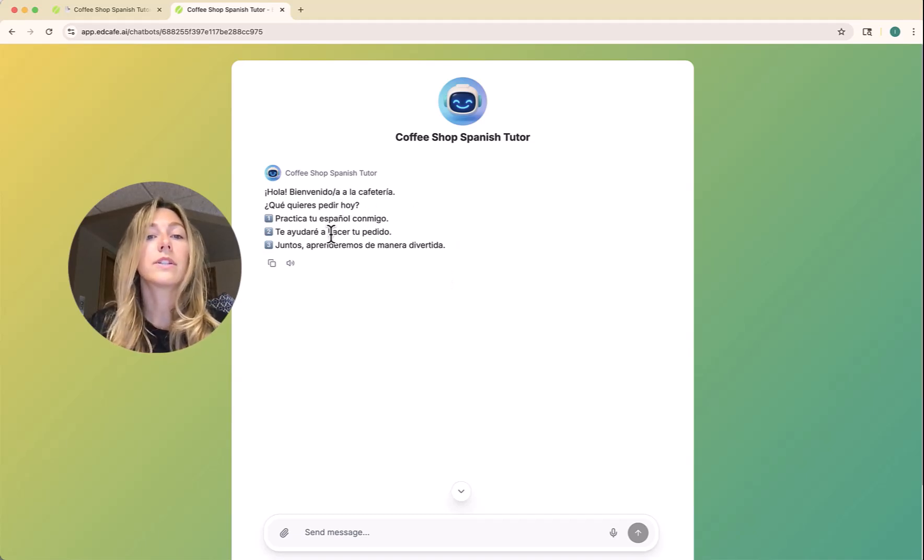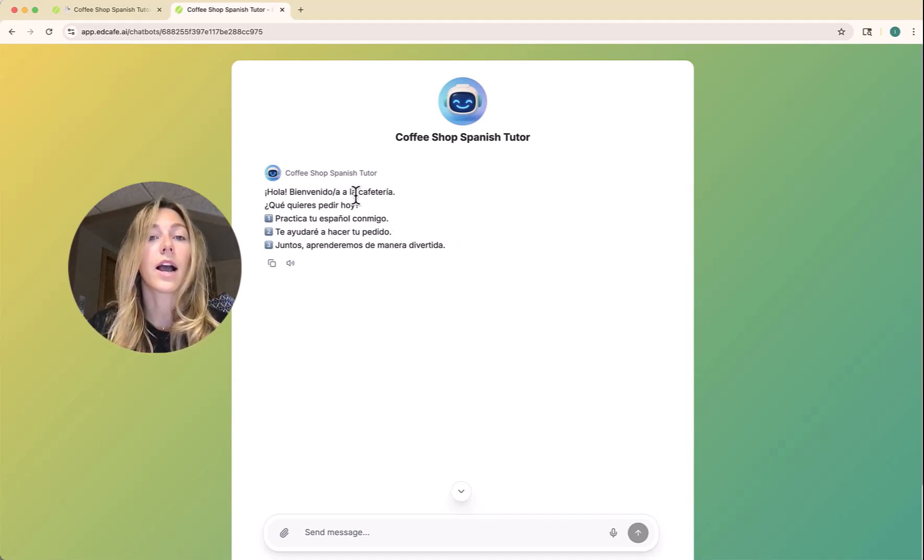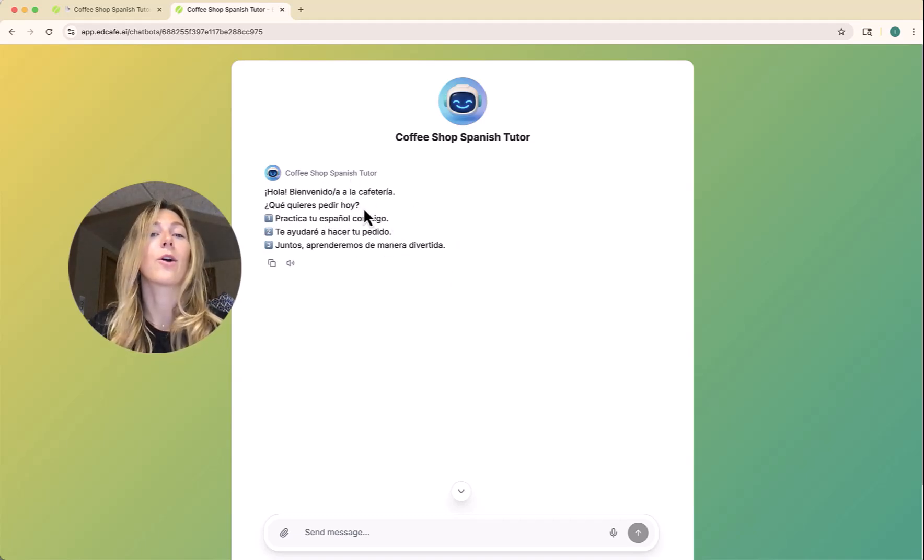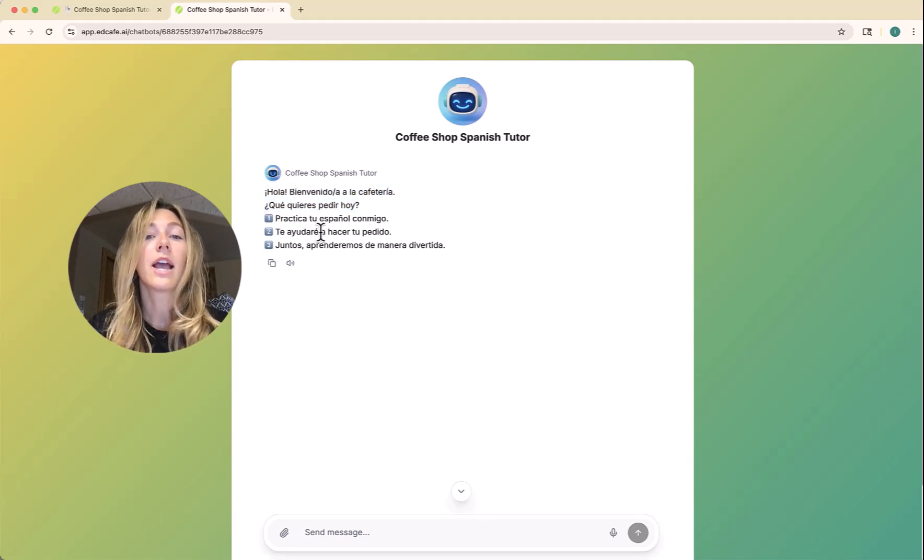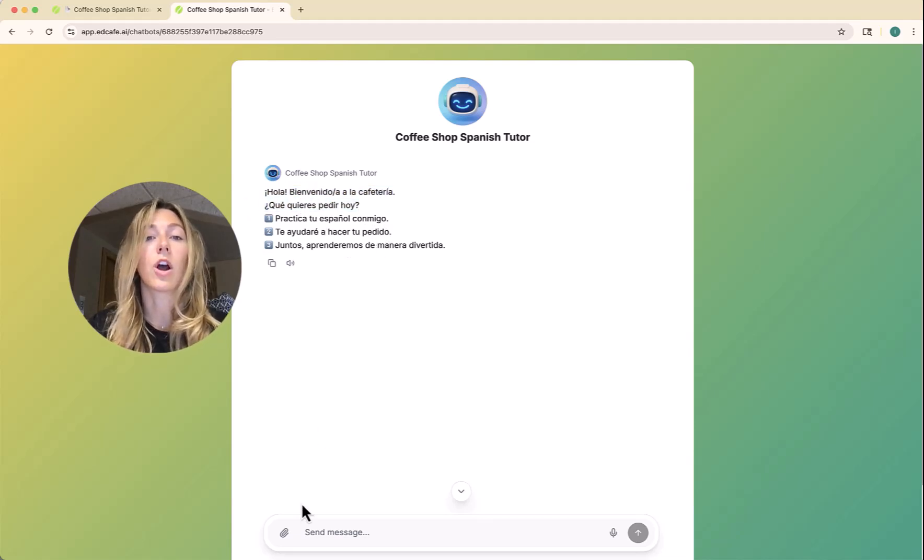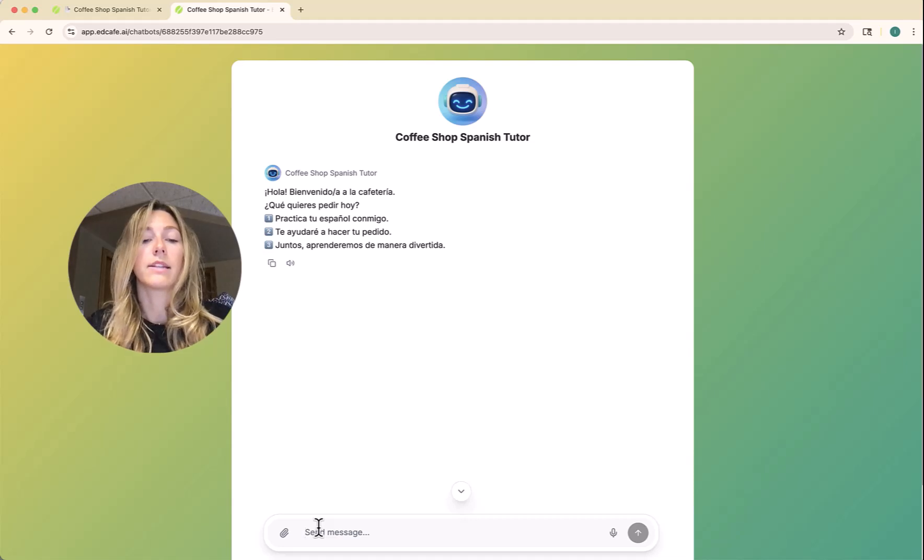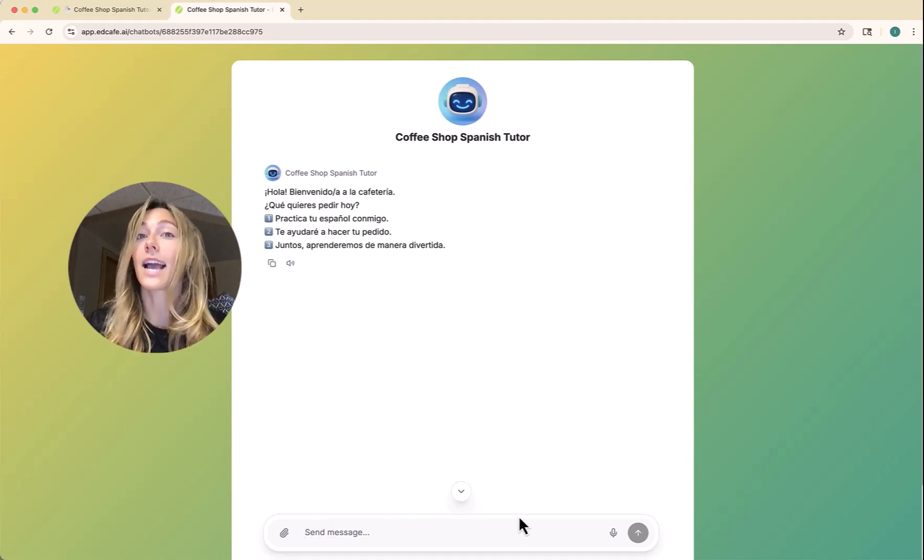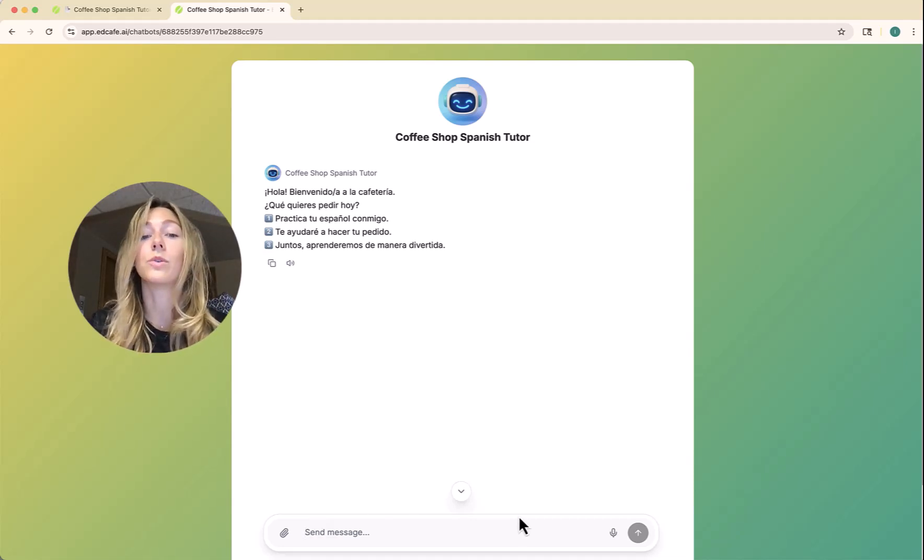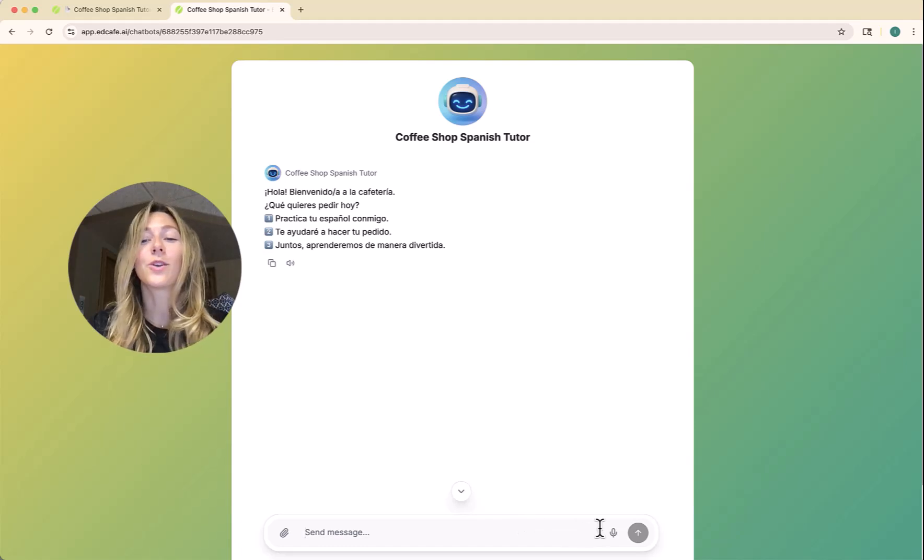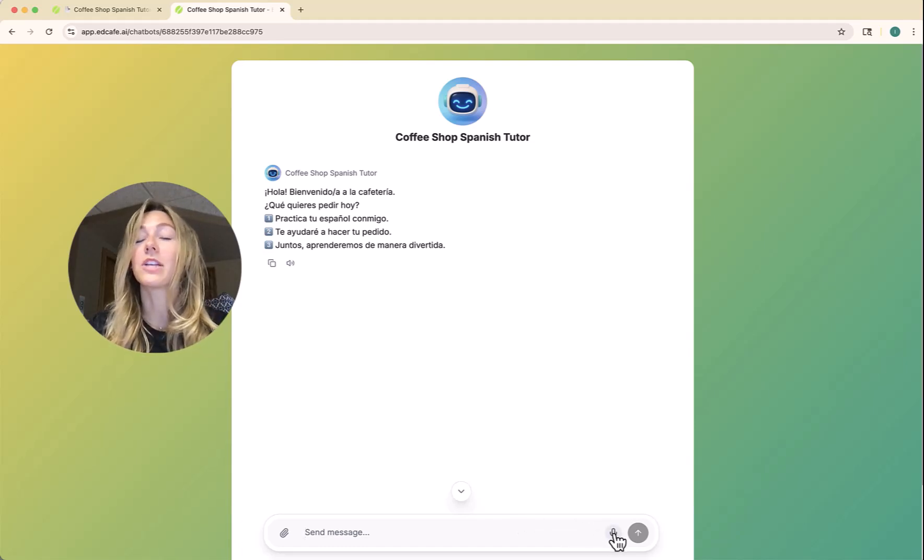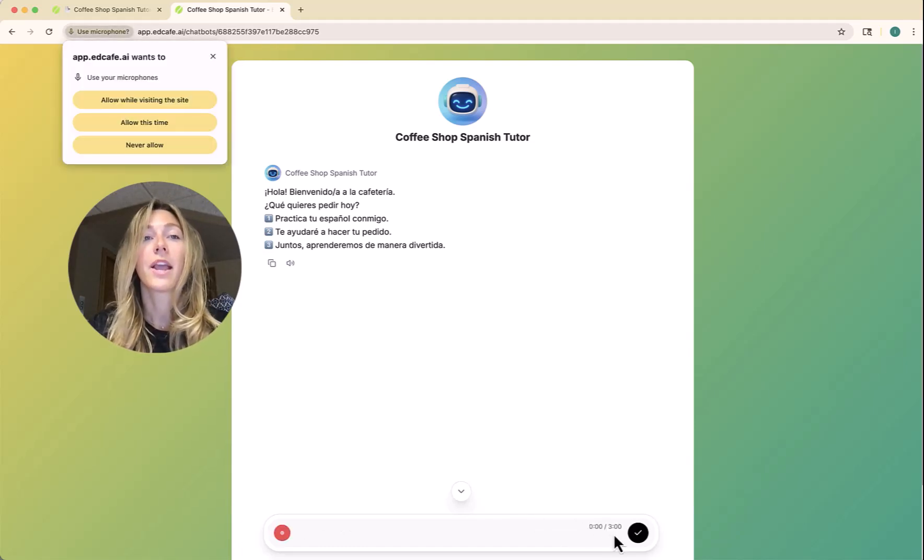Students can type in their name and begin that chat. It has our welcome message and then has a couple of different options. What would we like to order today? Students can type or of course we want them to speak and practice their oral skills. We can go ahead and click on this microphone icon here.